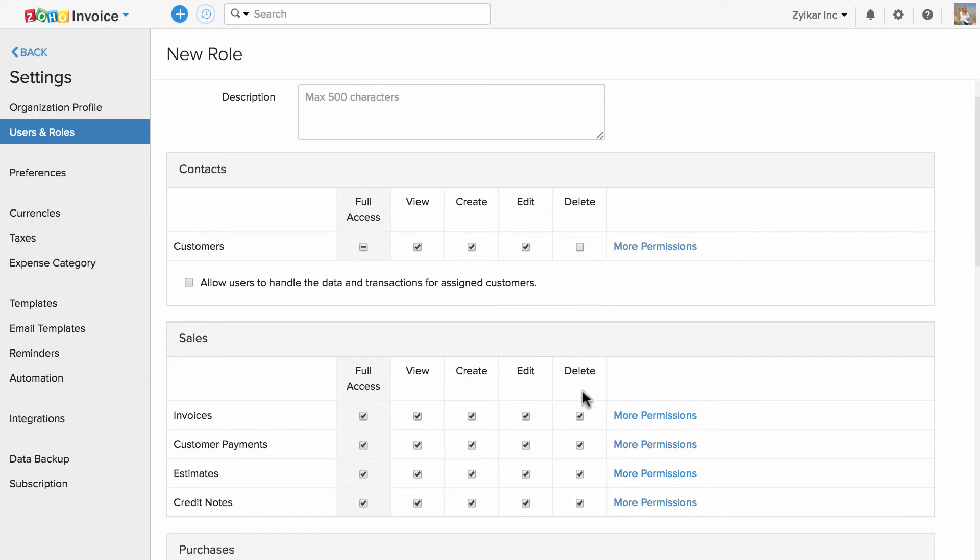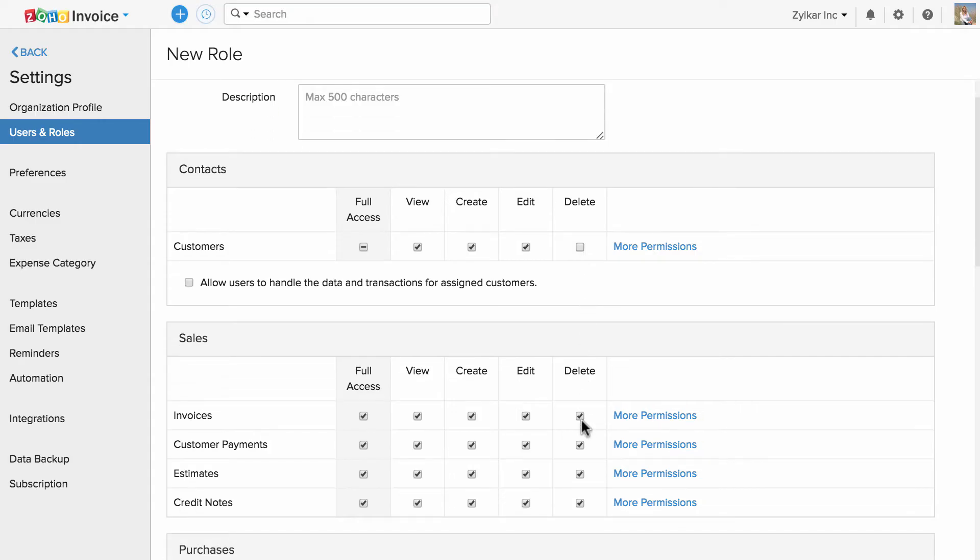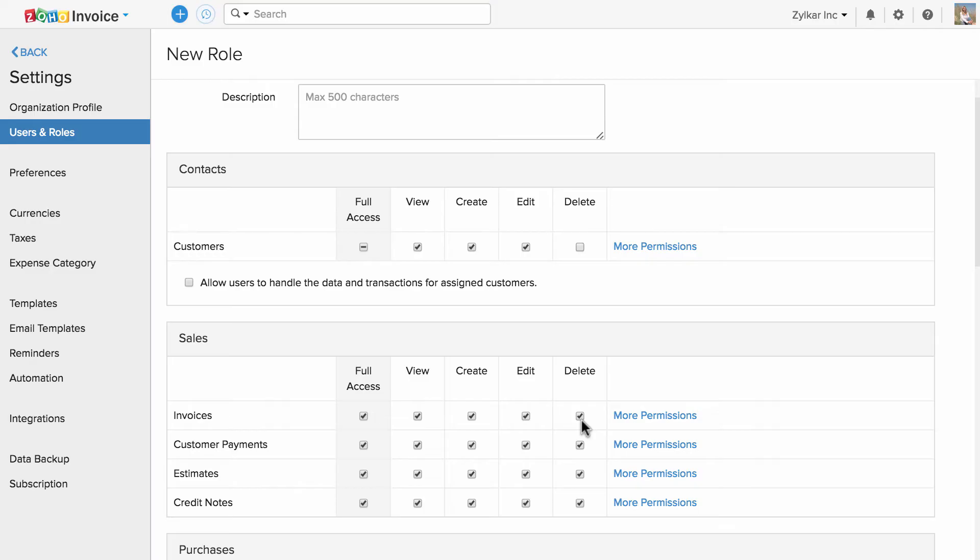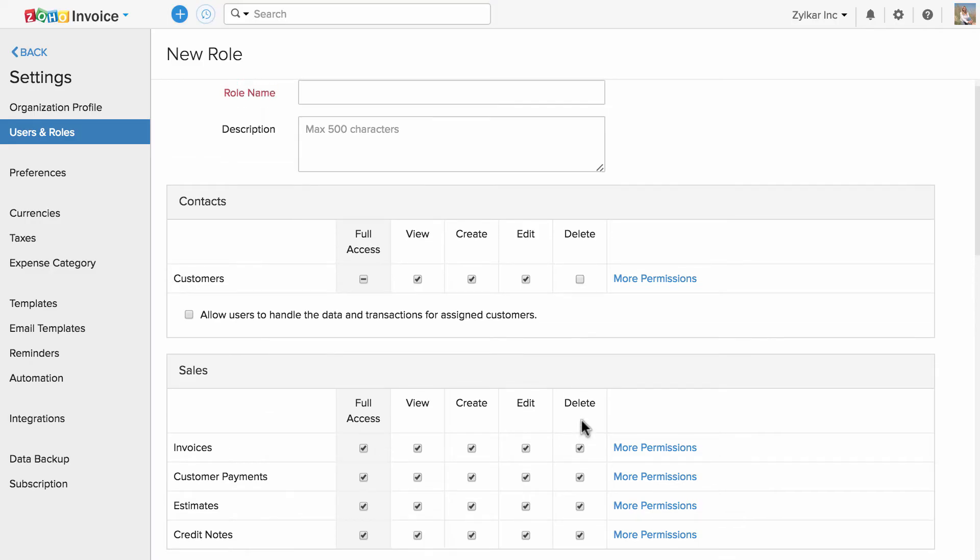But he can delete an invoice since I have provided access. In the similar fashion, you can customize your role based on your requirement.